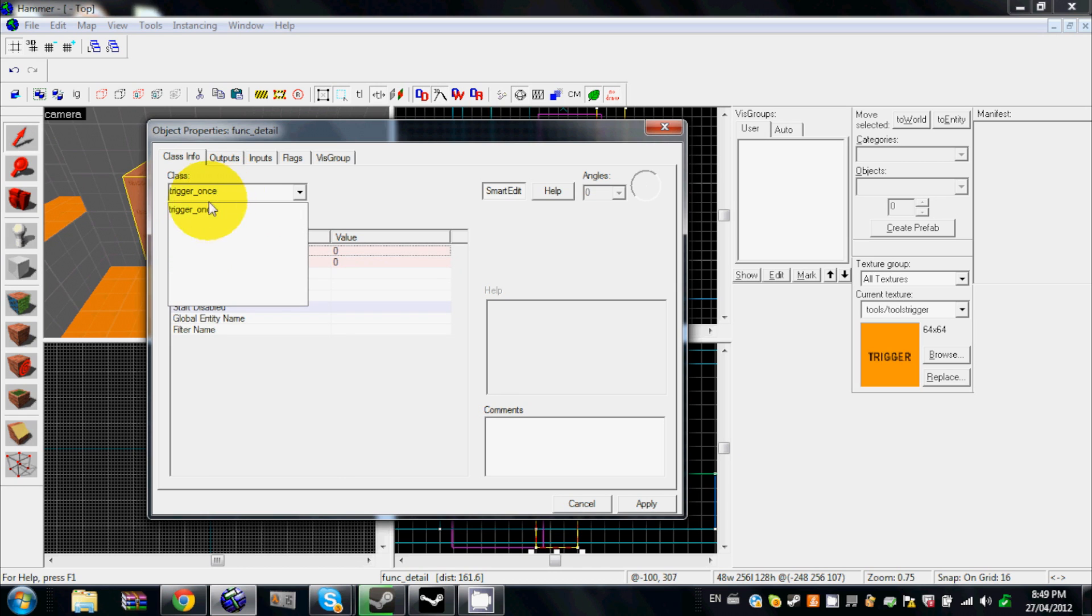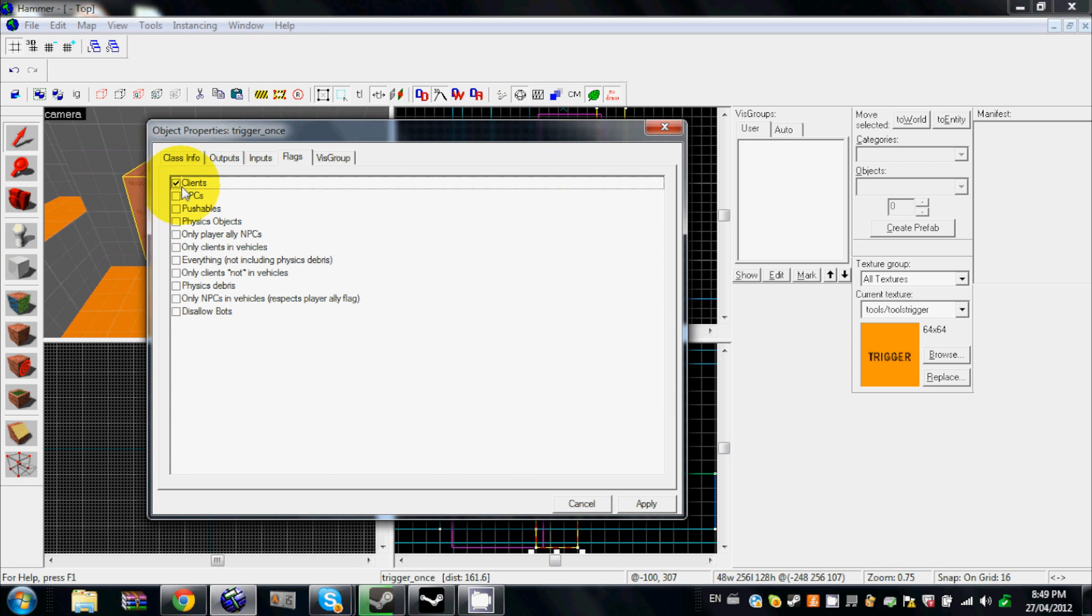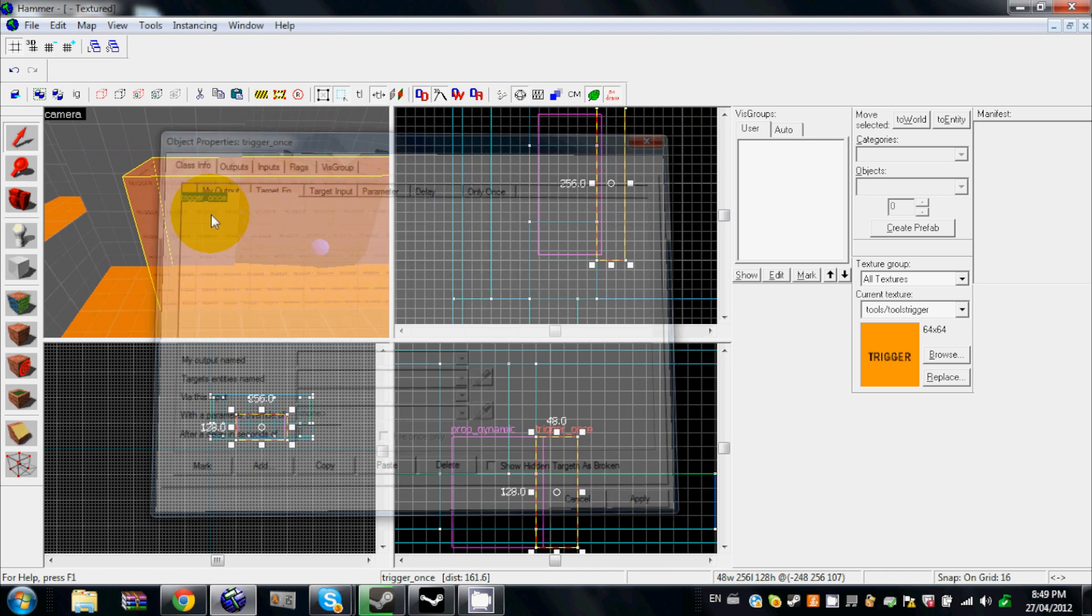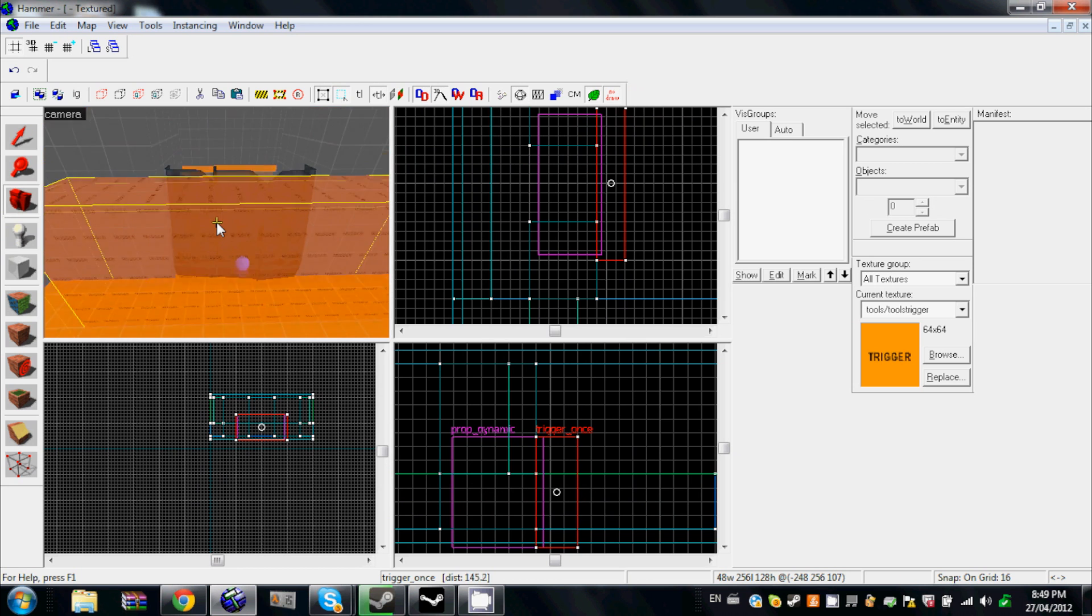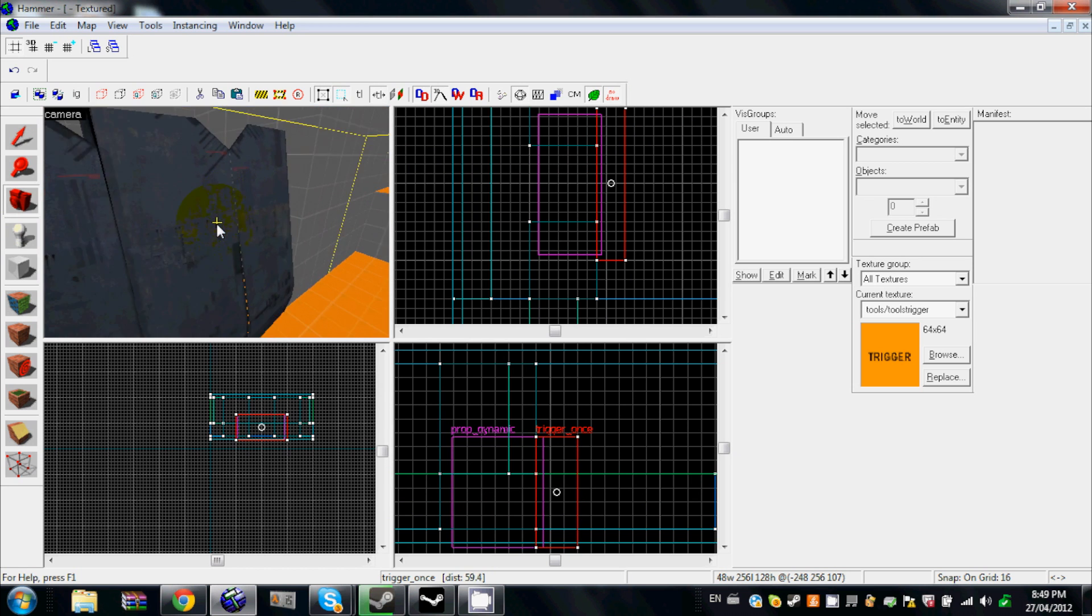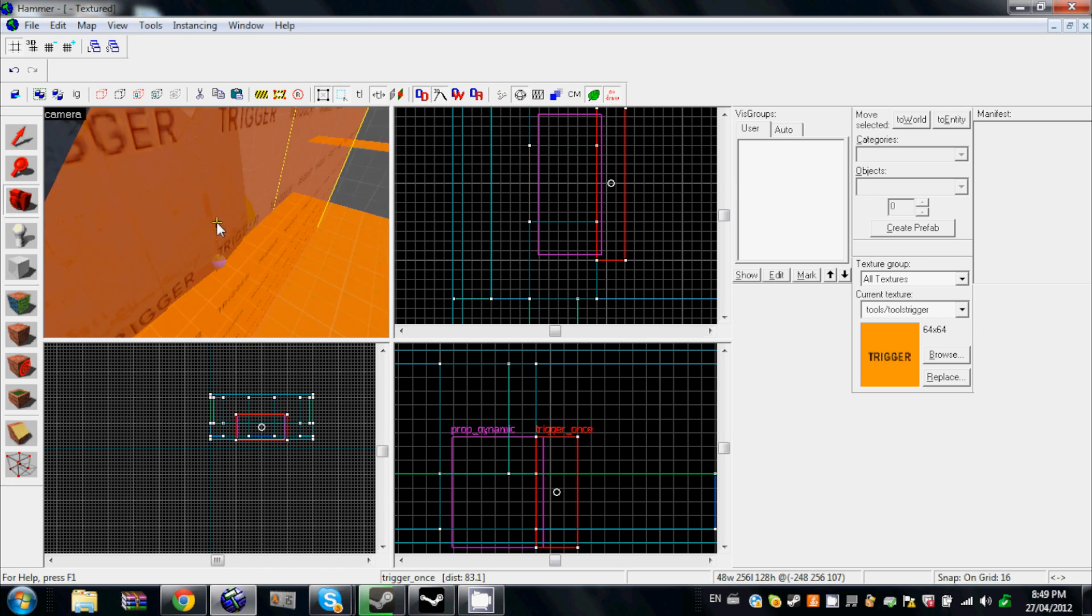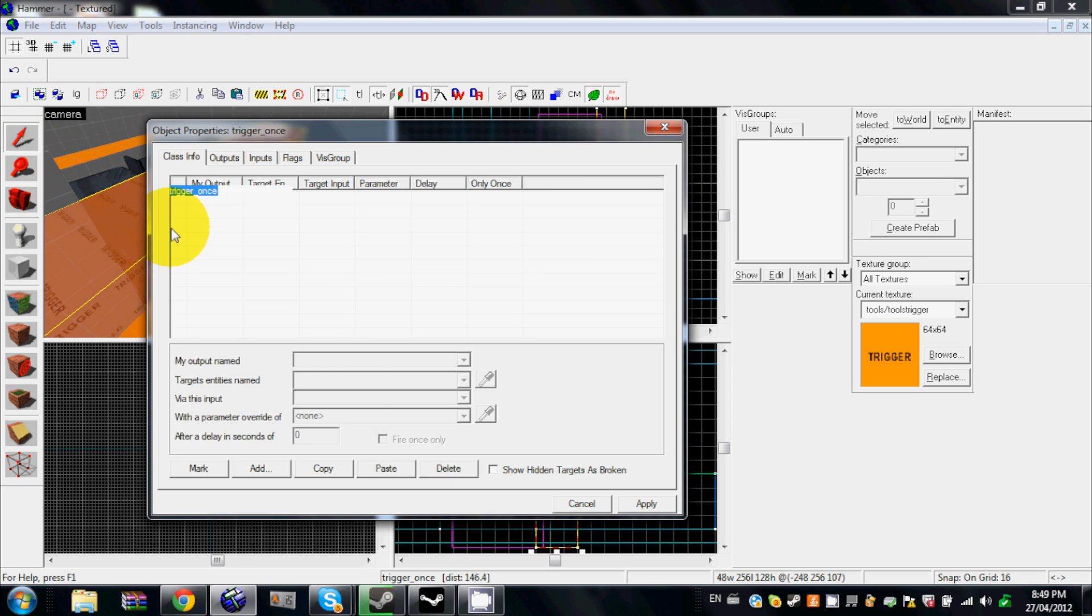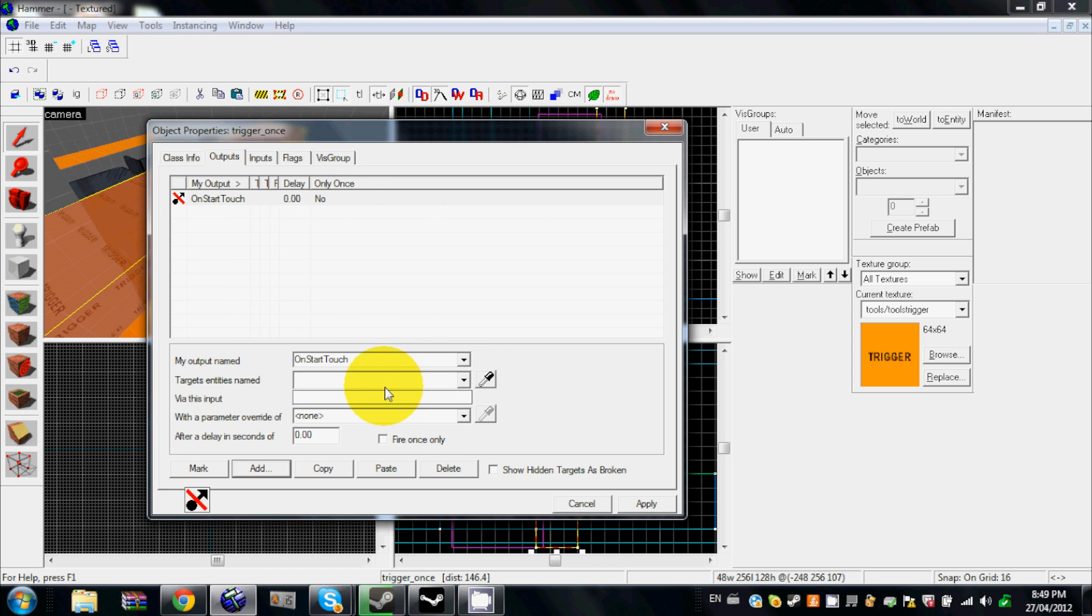Make it a trigger once. Make sure Clients is clicked off. Okay, so here's the part: you want it to open, you have your trigger here, but you want it to make it open. You need to go to Outputs, add OnStartTouch—oh yeah, I forgot, you need to name your door.